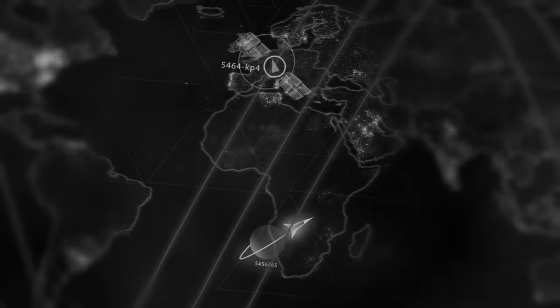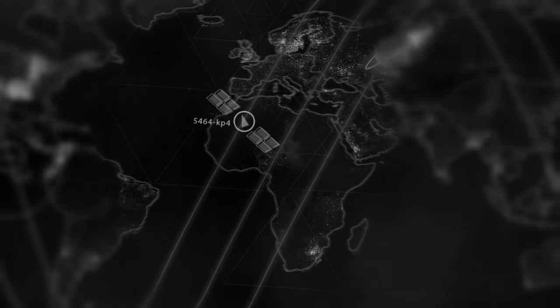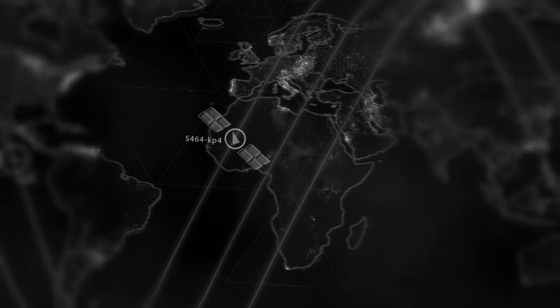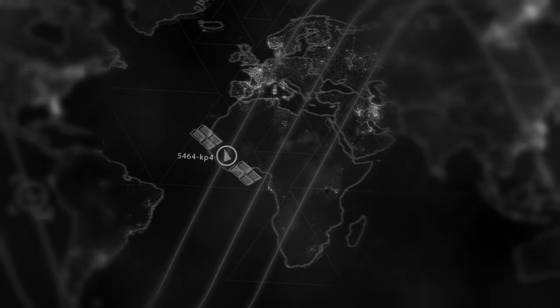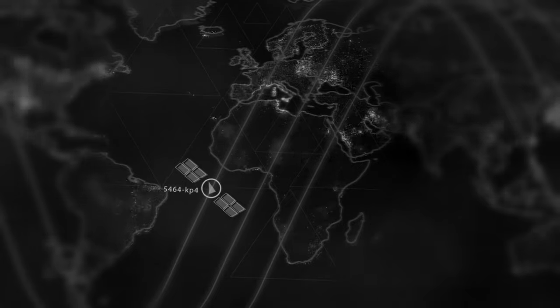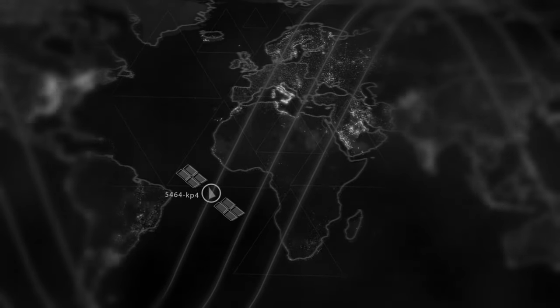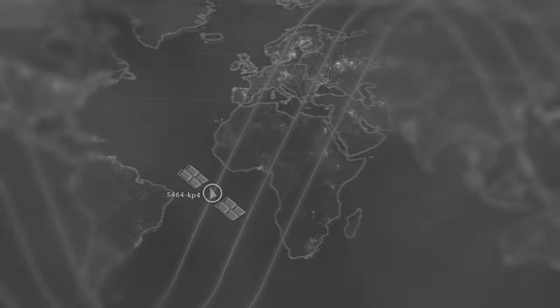By the 1960s, the benefits of satellite navigation were becoming apparent in military and civilian use. However, the price tag was just too enormous to justify. But the work still continued.